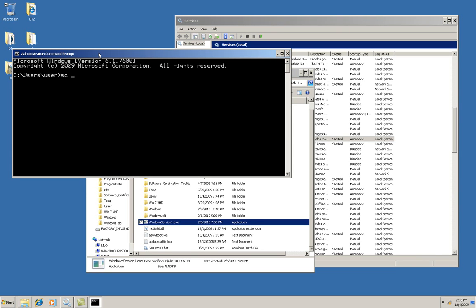First I'll create a service from the executable. So the command is SC create and then a name of my choice for the service. I'm going to call it myService. And then a path to the binary. And notice that there has to be a space here after the equals. And I put it right at the root. And then here's the name of it.